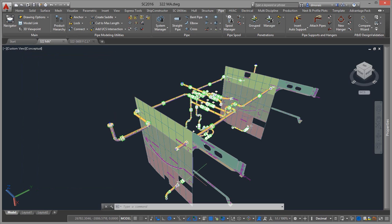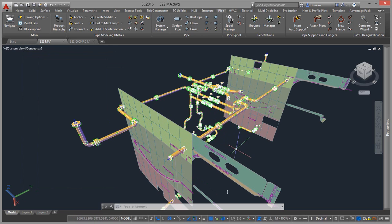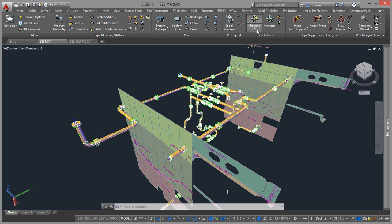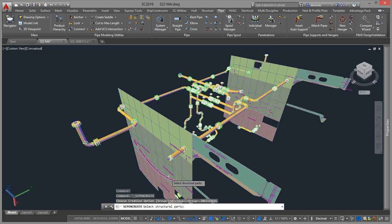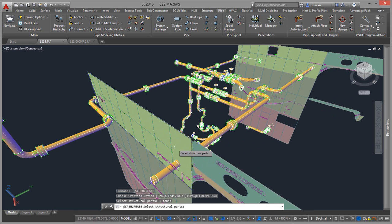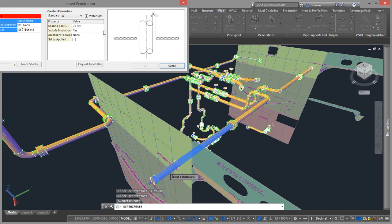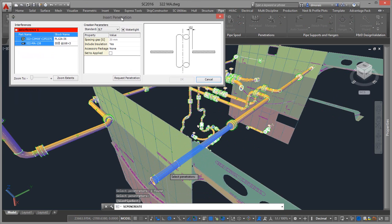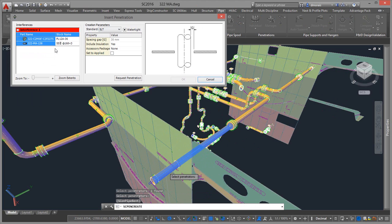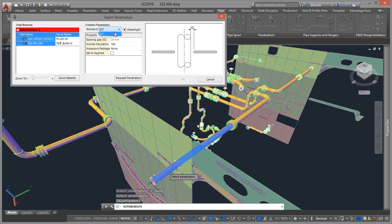Then I go to the penetration. I want to add an individual penetration in this case. I select my structure part, which is here, and select my penetrator, which is here. So it brings up my Penetration Manager with the penetration. It gives me my penetration standard the way my catalog set it, and gives me the only penetration that's available for this spec.